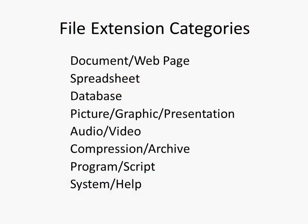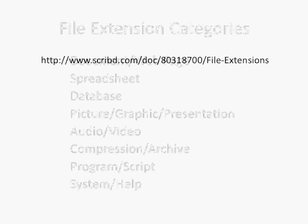I have broken down the most common file extensions that you need to know into these different categories. And I've created a document with these most common file extensions so that you can review them.